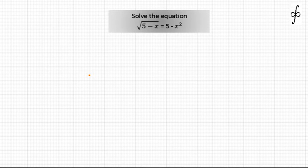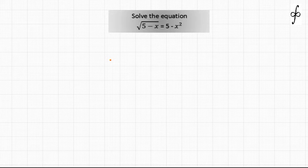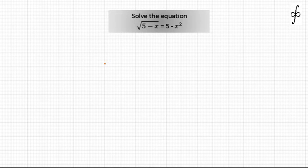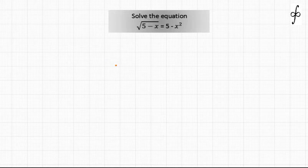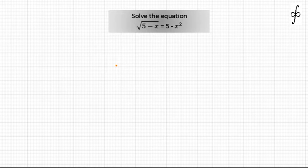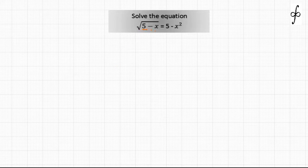Let us discuss solving the equation: root of (5 minus x) is equal to 5 minus x squared. In solving equations in terms of variable x, we will be discussing one very innovative approach. You can see that 5 is common on both sides, so that is something really interesting we can use.